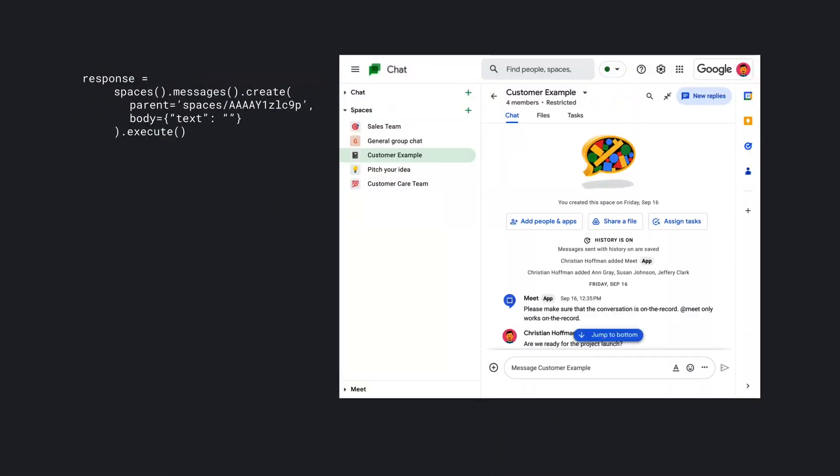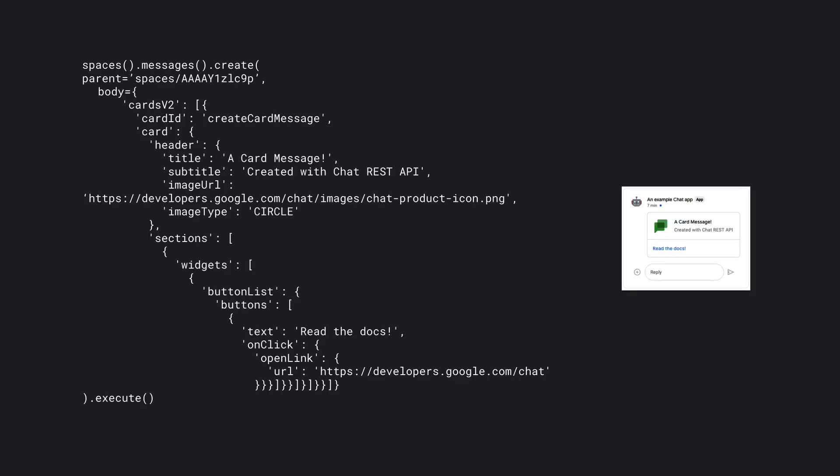You can also use the API to create and send messages. Messages can be as simple as a single line of text sent to a space, group, or DM, or as complex as a pop-up dialogue to gain information from a user using the cards framework. Check out the other videos in the series to see more about messaging using the API.